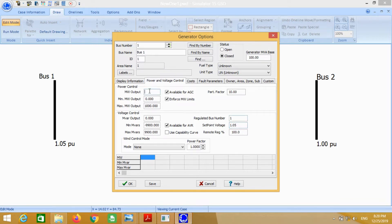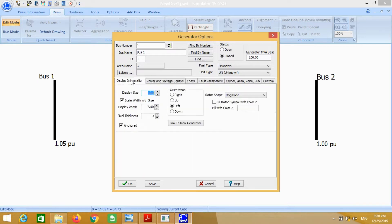It asks about power. We don't know the exact amount of power, so just put randomly any value. This size is for better visibility.